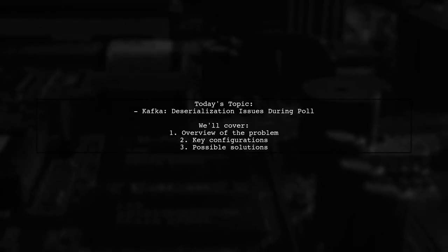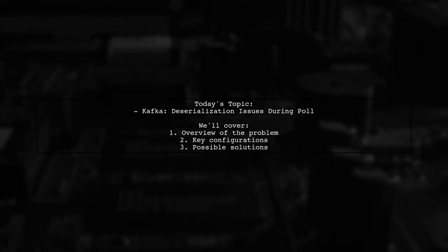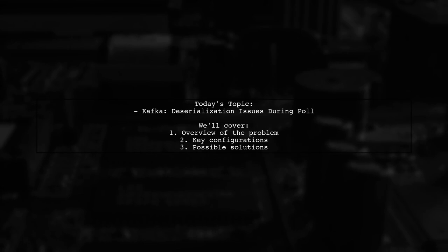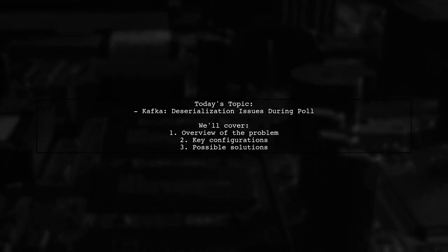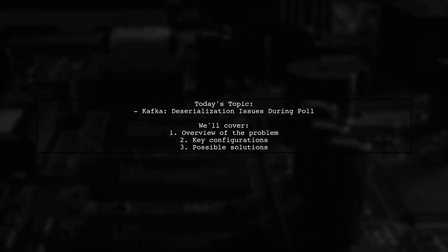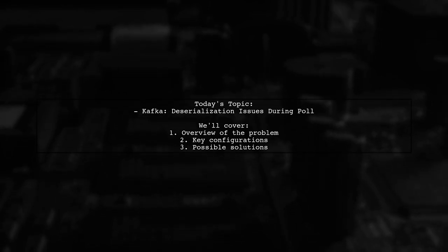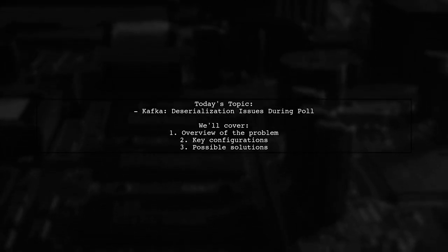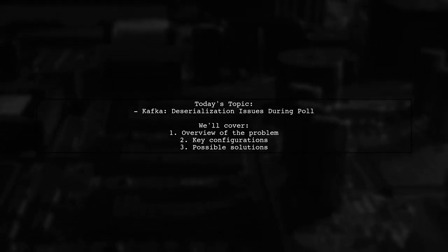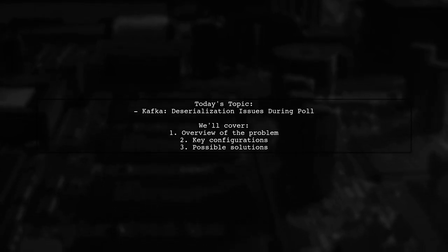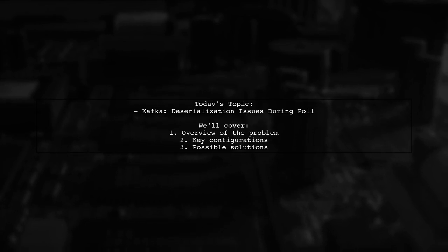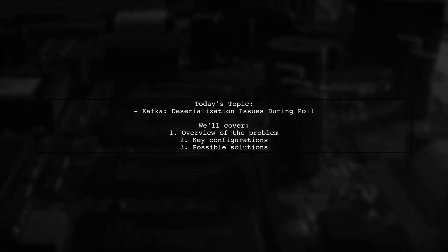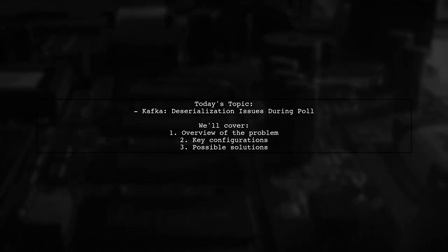Welcome to our Kafka Deep Dive. Today, we're tackling a tricky issue that many developers encounter when working with Confluent Kafka. Our viewer has been experimenting with Kafka and has run into some serialization exceptions due to malformed Avro messages. Let's break down the situation and see how we can help.